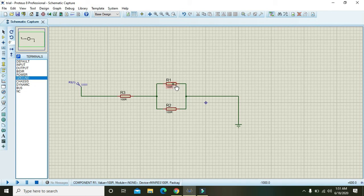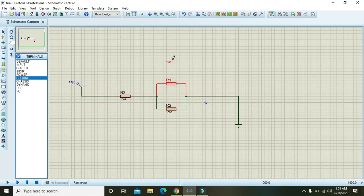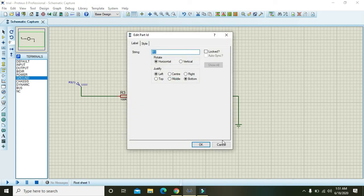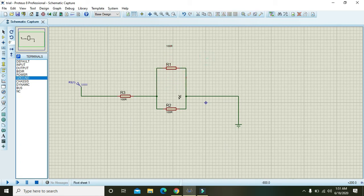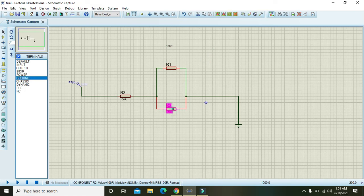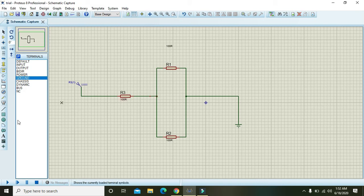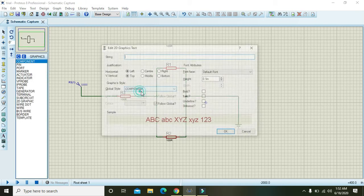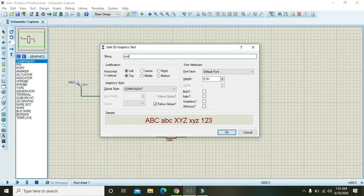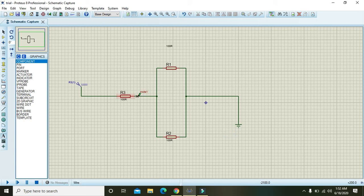But whatsoever, if a current enters this node, we can call this node 1. Click on text and write here node 1.